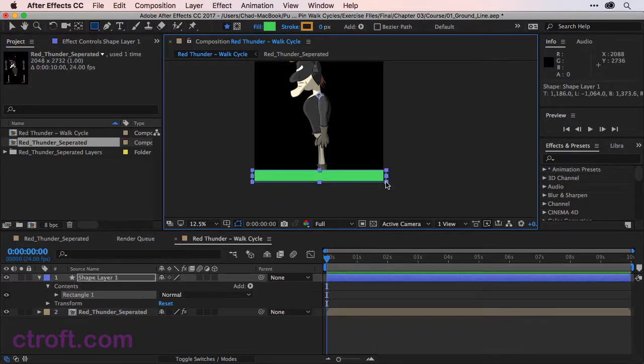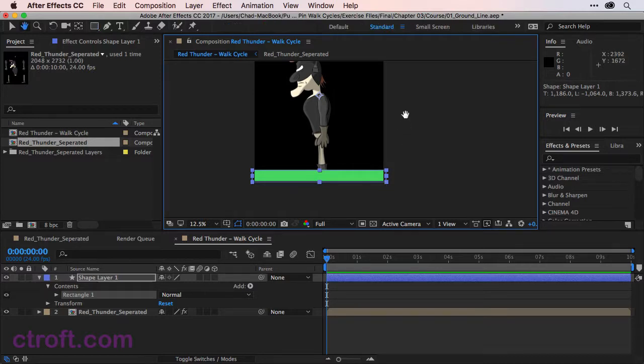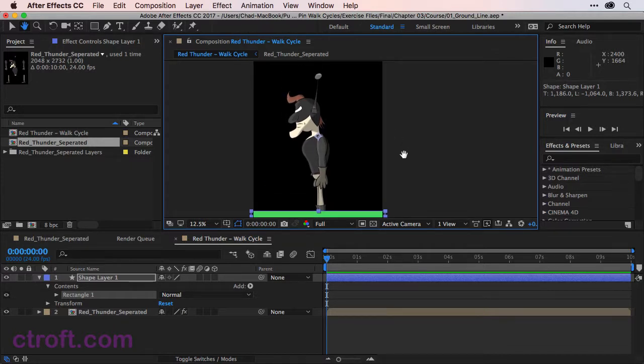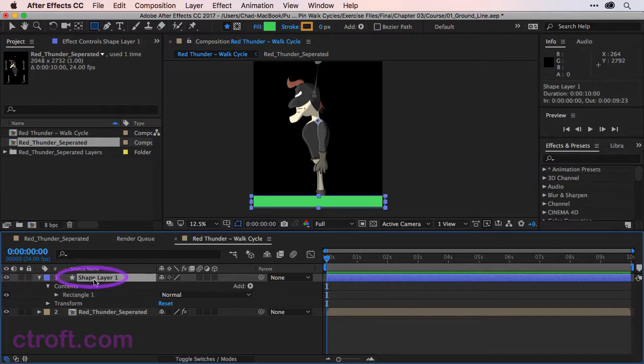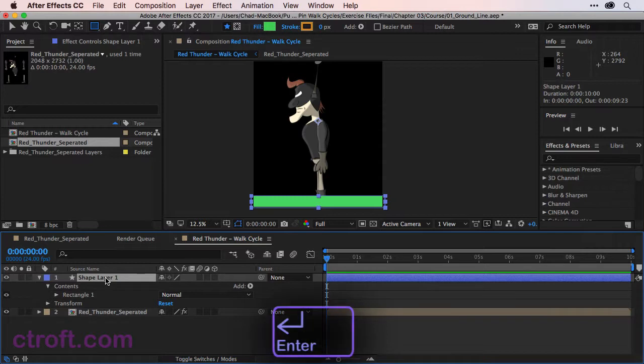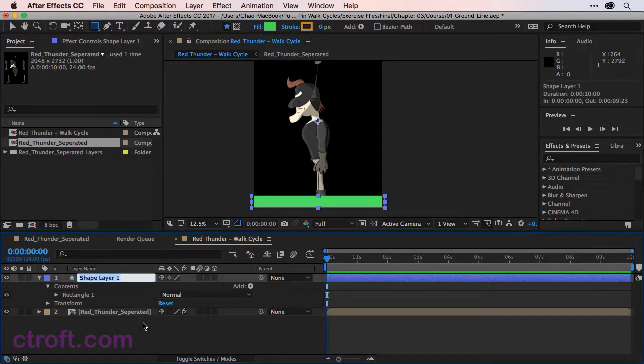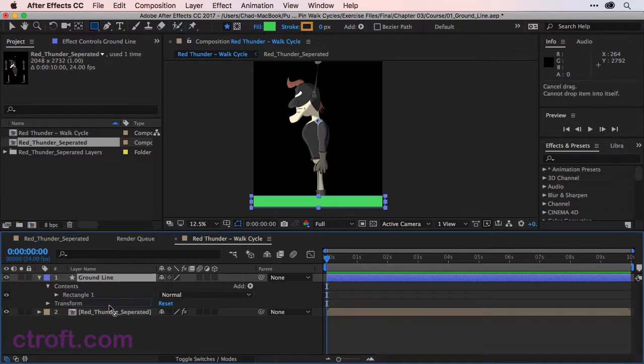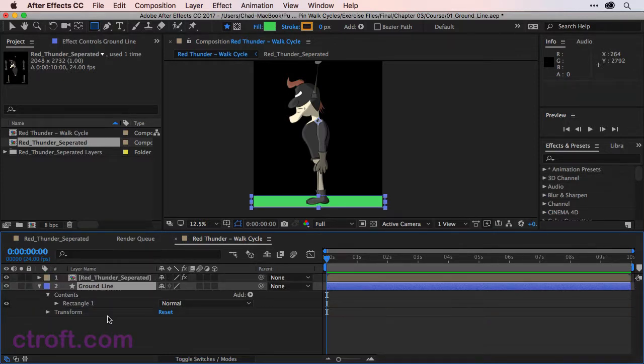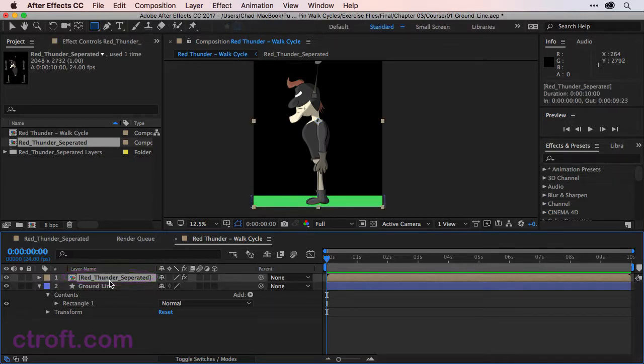Because the ground line is above the character, what I want to do is raise the character up as well. That way the feet are closer in line with where I want them on the ground. So first let's click on shape layer one, which is the ground line we just created. And I'll hit enter on the keyboard to rename this to ground line and then hit enter. I'll click and drag on ground line to bring it below red thunder separated.